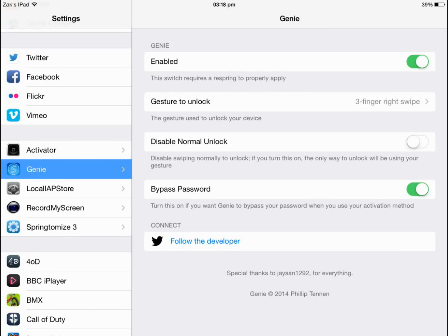So now Genie, it should already be enabled and you do not want to disable normal unlock. That means it will not allow you to do your password, it's only the swiping action.